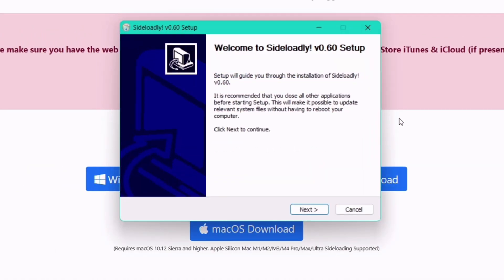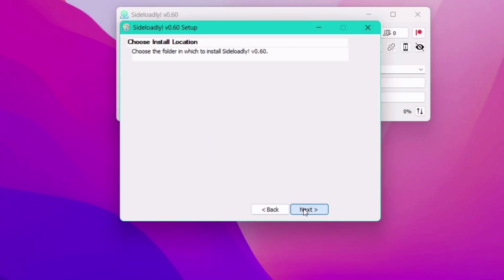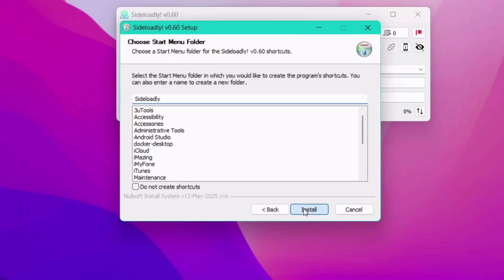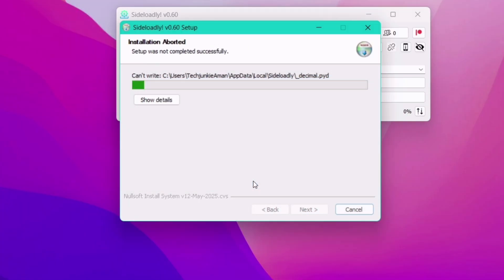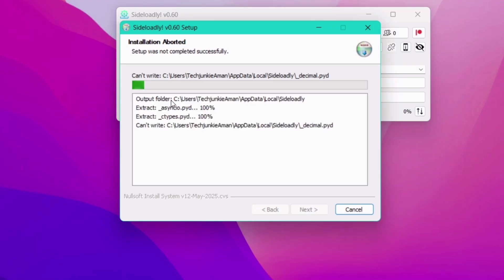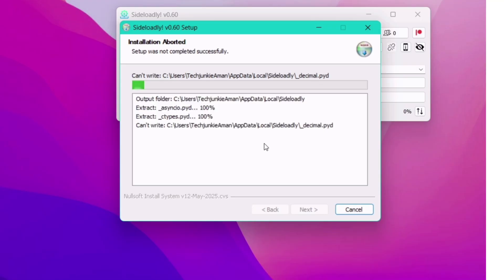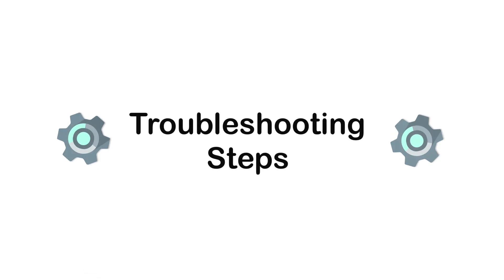While installing, if you get an error where the installation is aborted, you can easily fix it. But if you do not face any installation issues, you can fast forward and skip the troubleshooting steps.